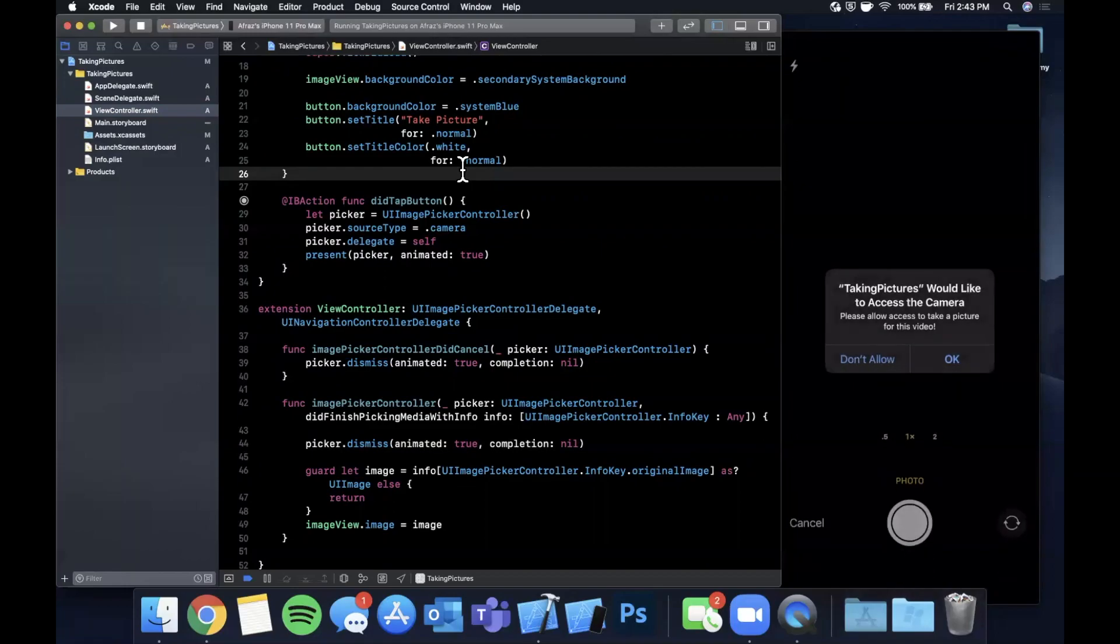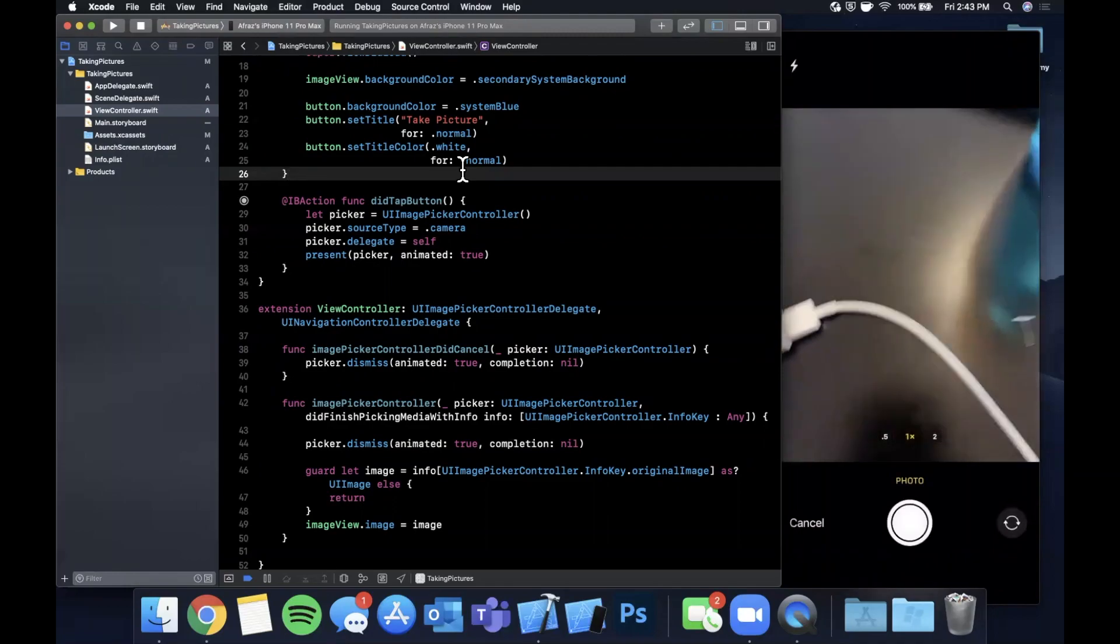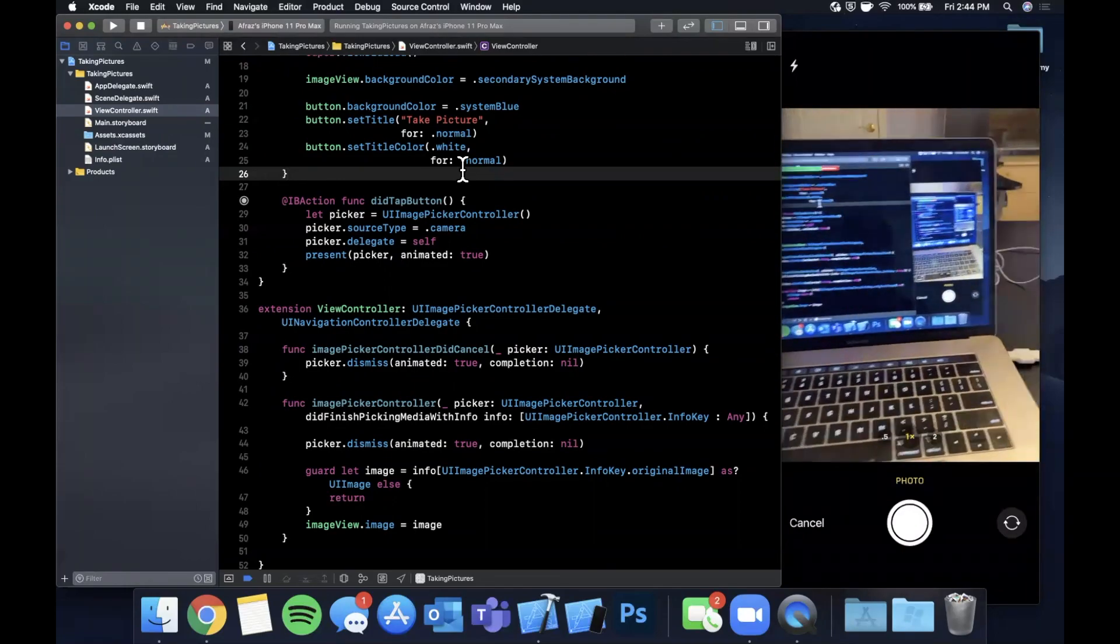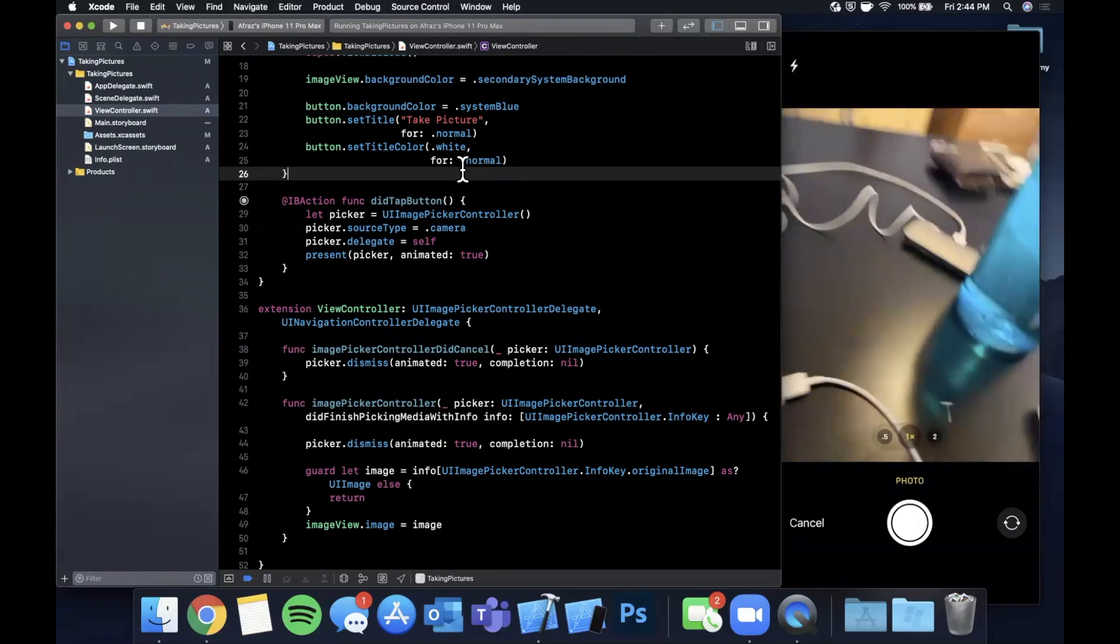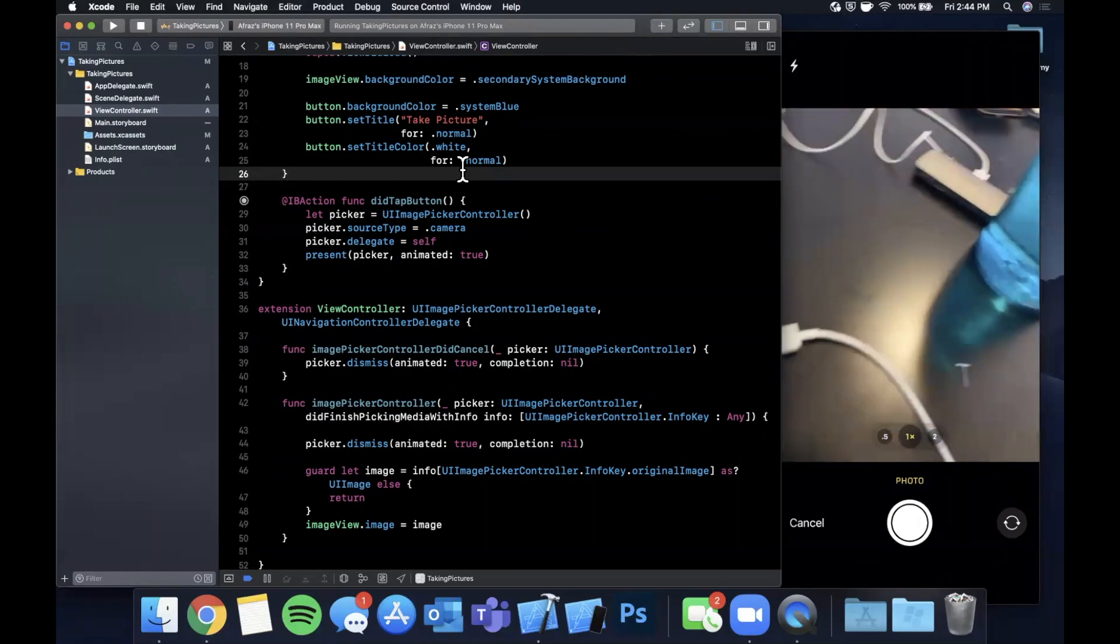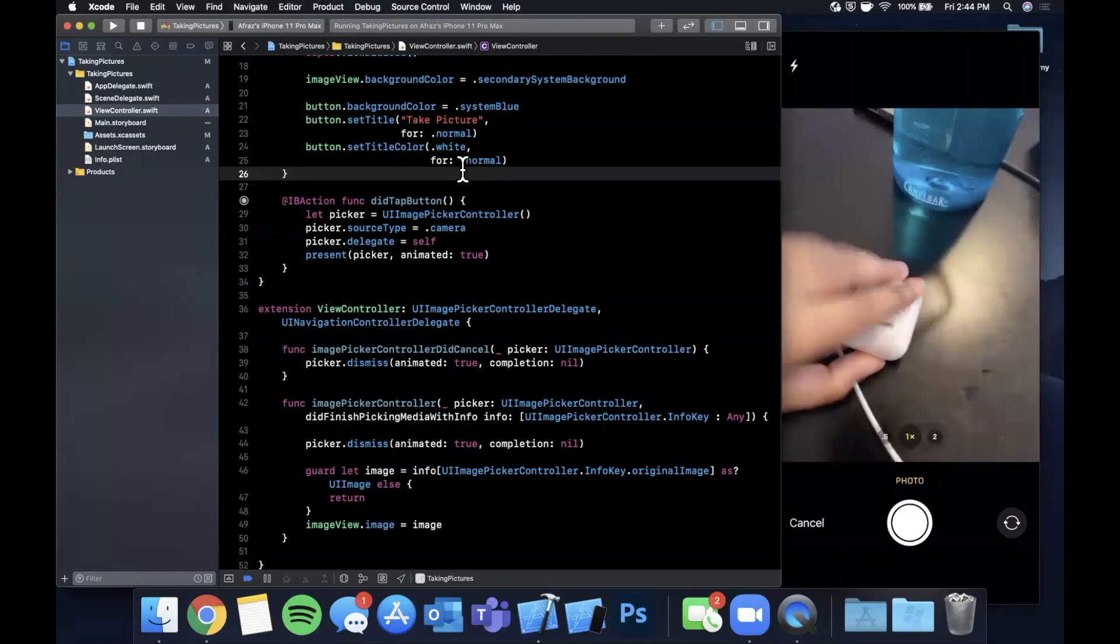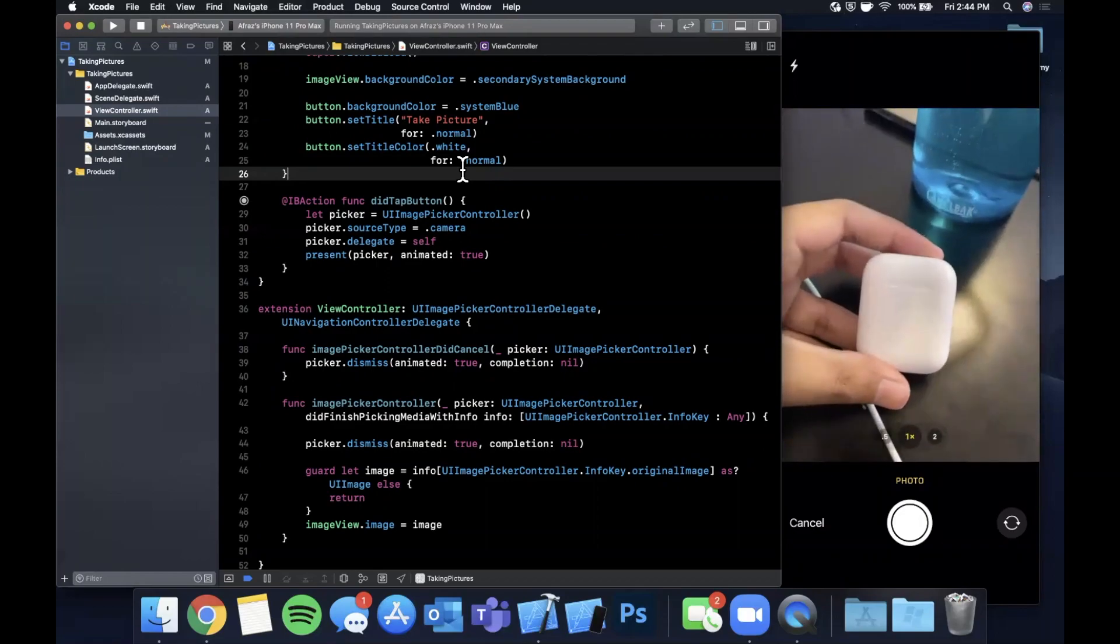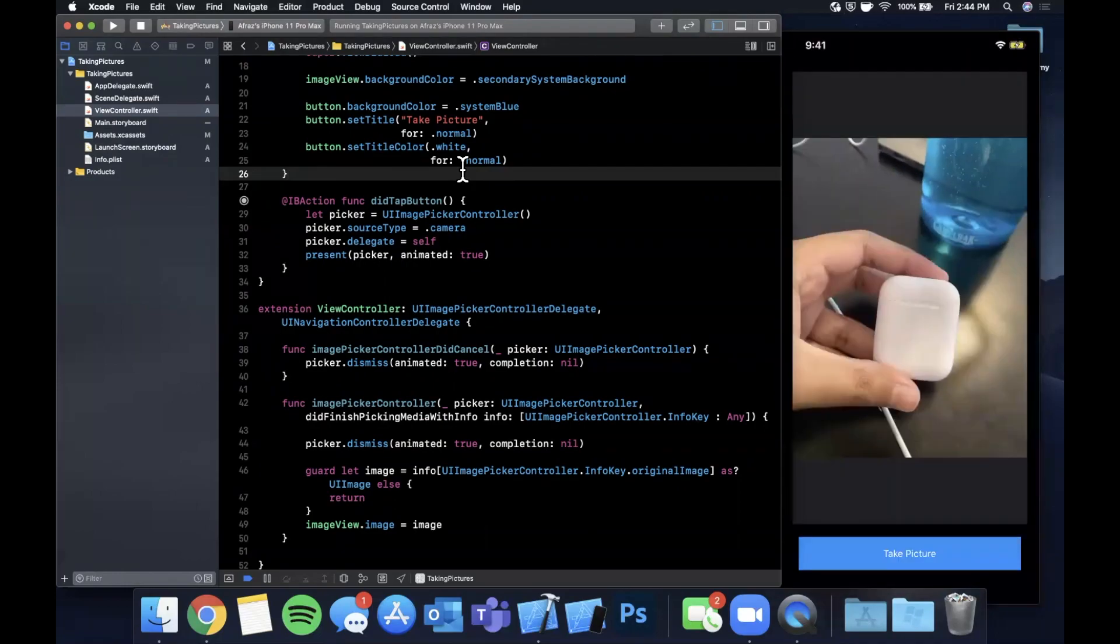And looks like we got the camera popping up as well as the permission dialogue, so we're going to allow. And here you guys can see my setup, here's a picture of me taking a picture of my simulator. Let's take a picture of these airpods I've got here. So we're gonna snap a picture of this and now we can hit this to continue and now in our image view we see that image that we just captured.